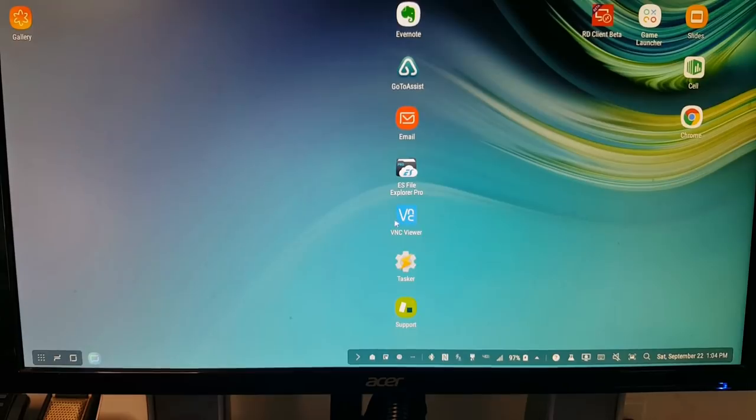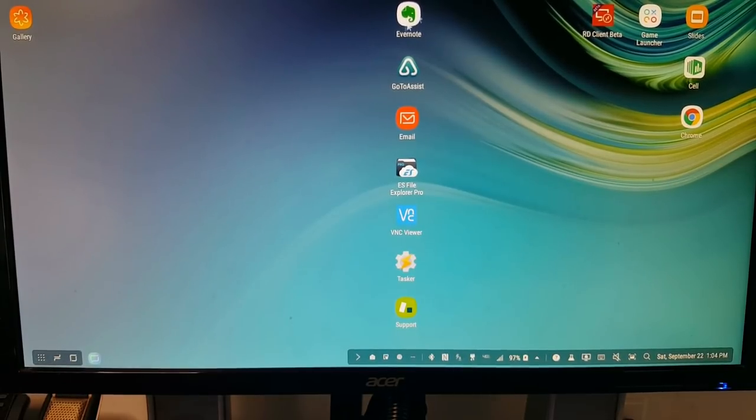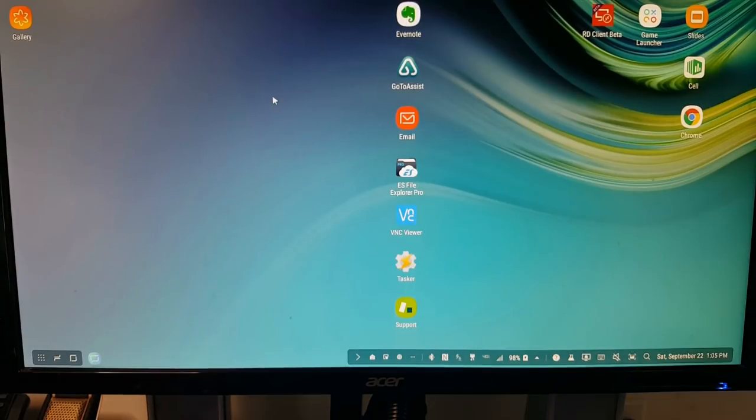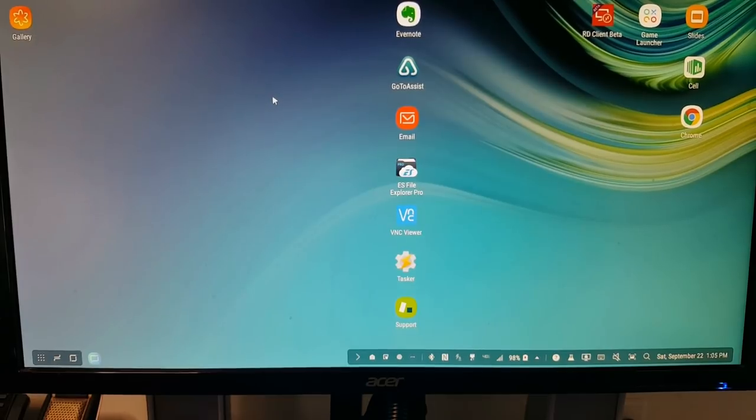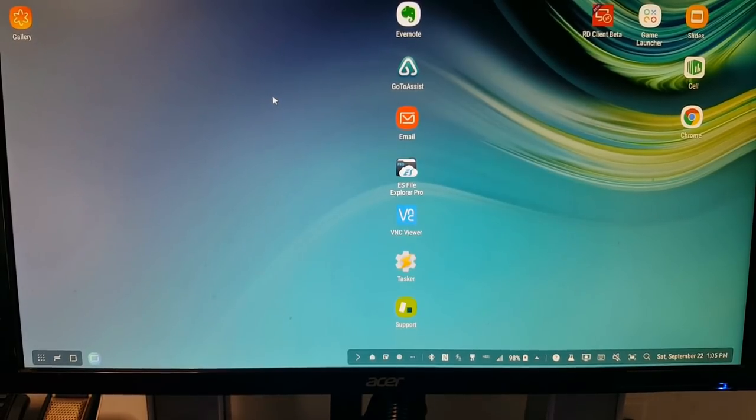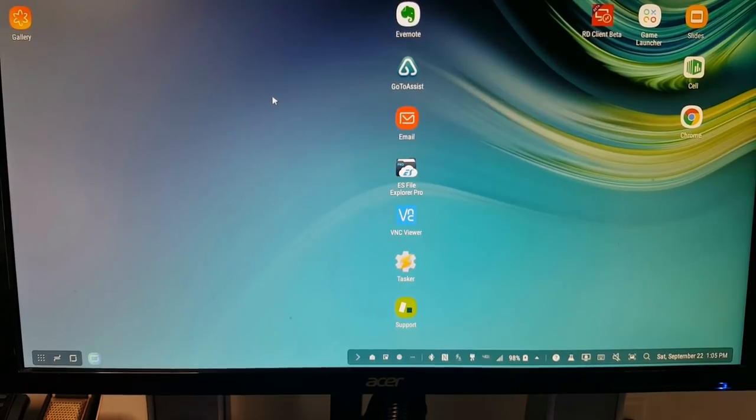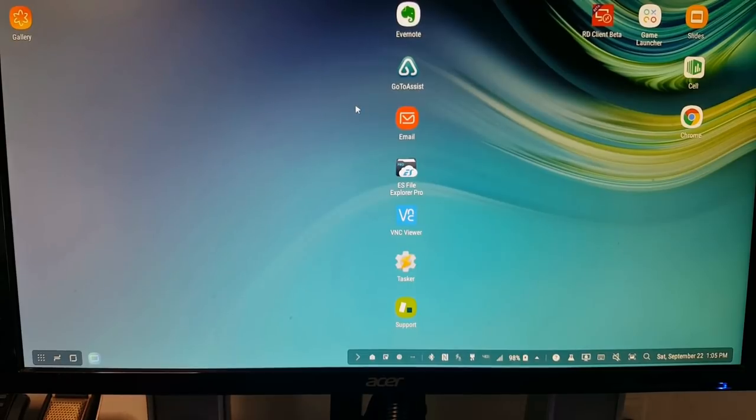Now you have your start button here. You have your time, your clock and your icons. Now, one of the interesting things to note here is that the way I have the screen set up, that's exactly the way it's going to set up the next time I plug my phone into a Samsung DeX dock.